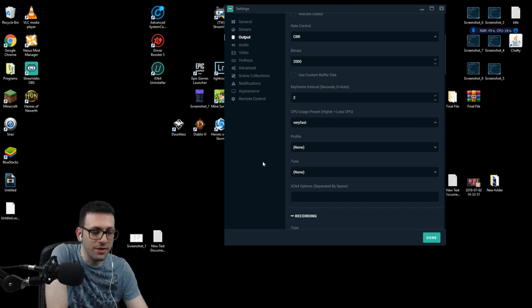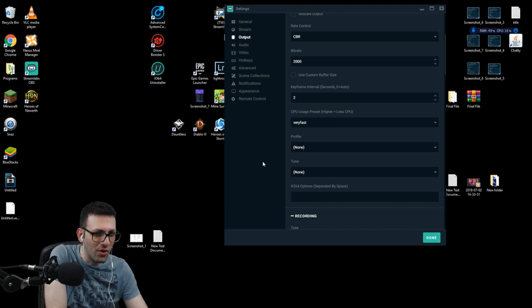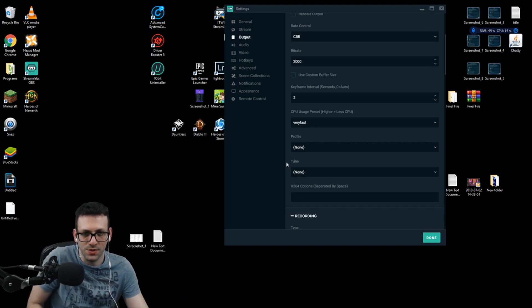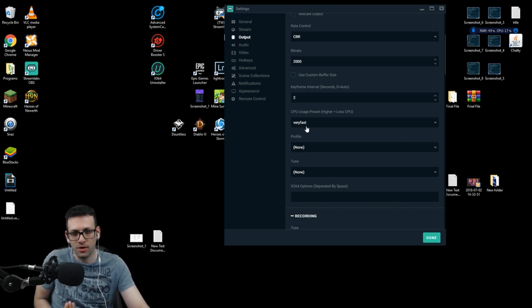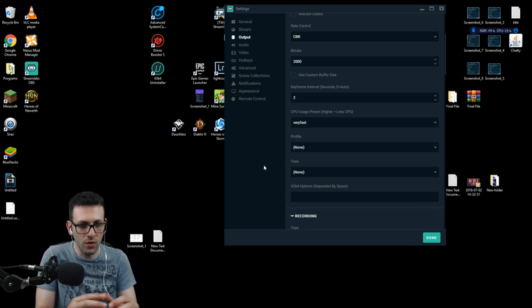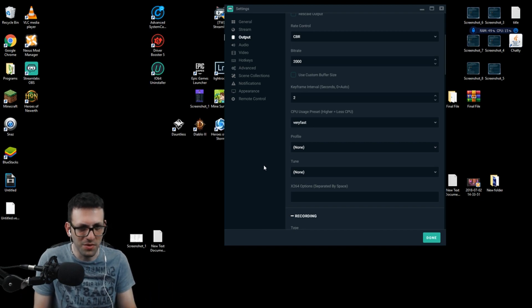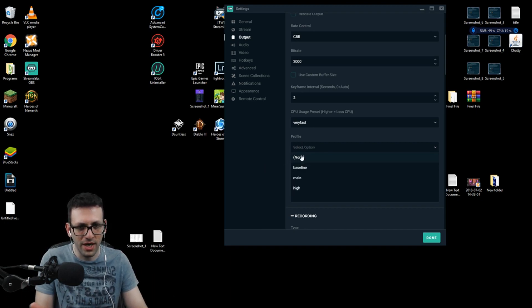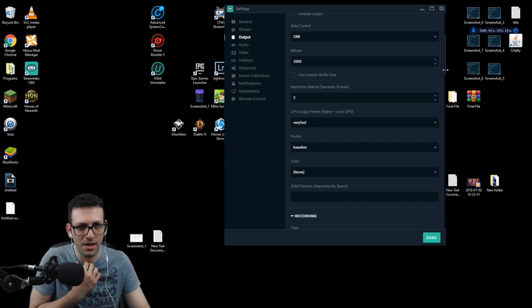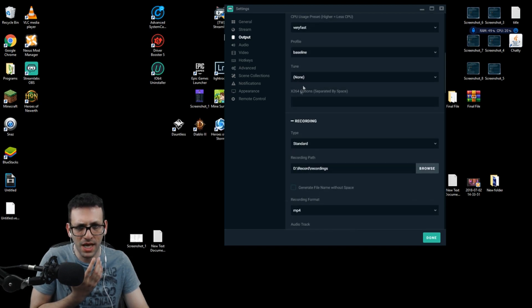When it comes to keyframe interval, never change it from 2. I played around with zero (auto), one, two, three, and four — on two I saw it was okay, not skipping too many frames, and it worked well for me; it'll probably work for you too. On the CPU preset, never change it from Very Fast, even if you have a beast computer. Always leave it on Very Fast. On the profile, it doesn't really matter — baseline or whatever. On the tuning option, put nothing.